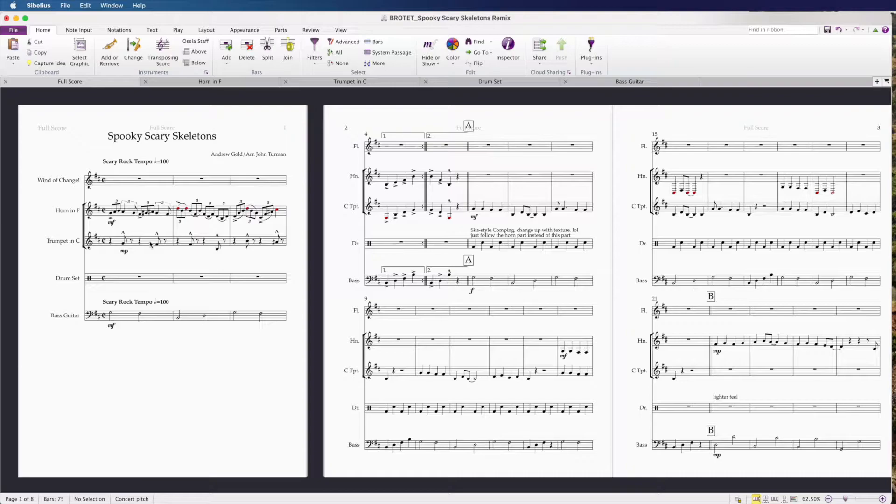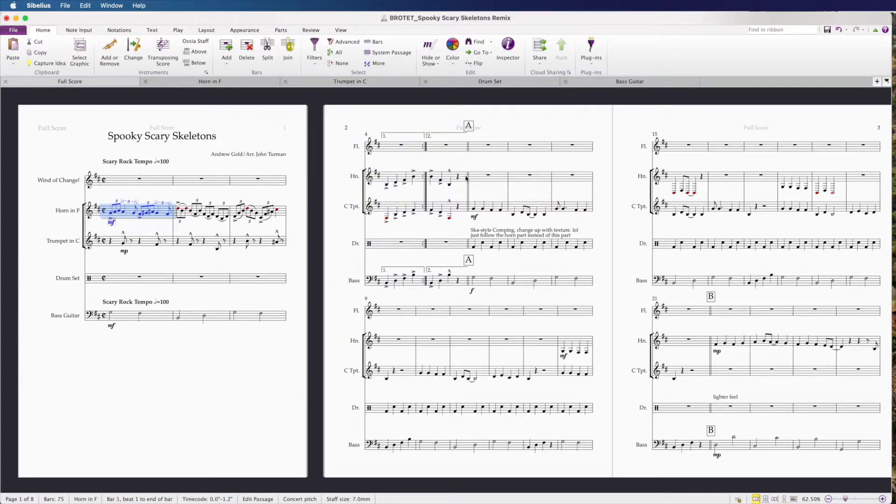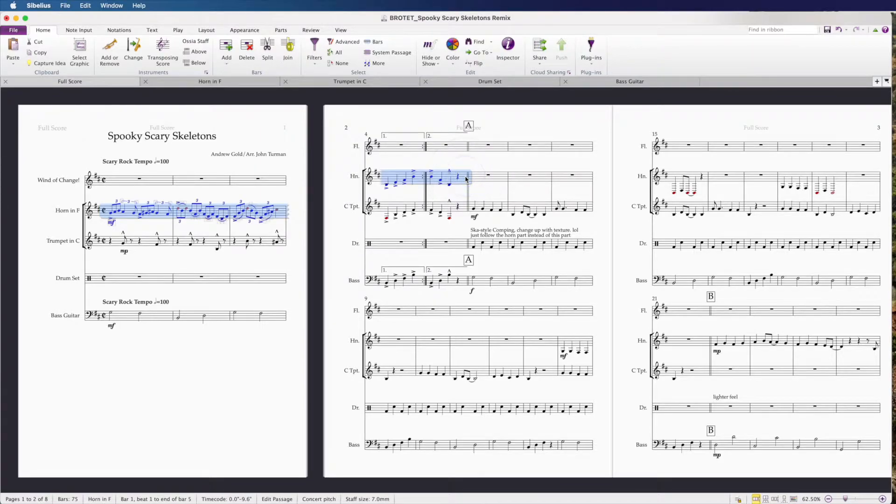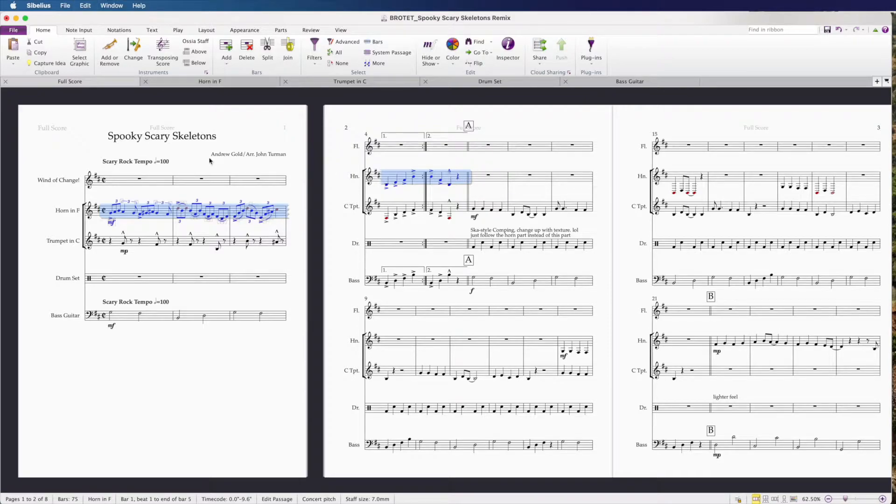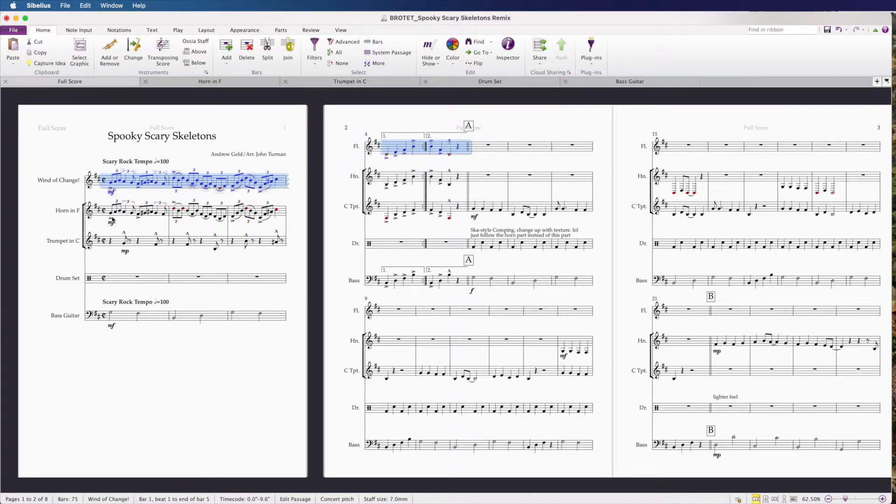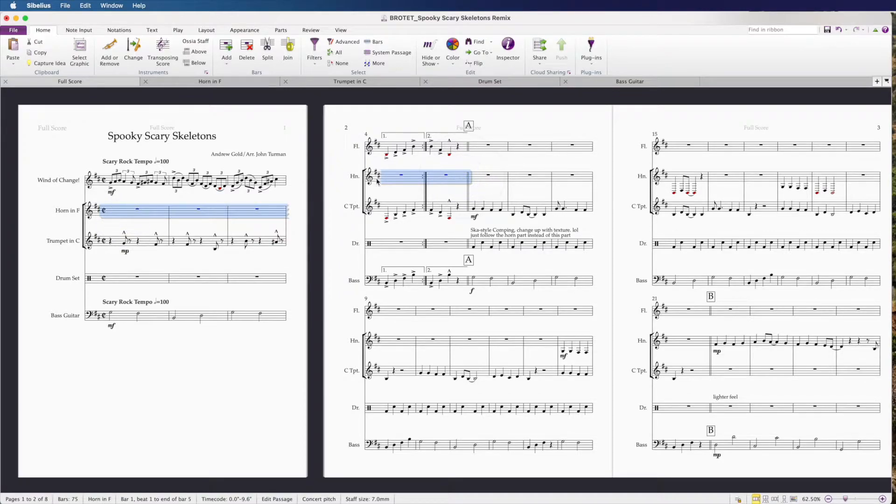Let's select the first measure of the first passage that we want to swap. I'm going to select the first measure, hold shift key, and then select the final measure of that passage. Then I'm going to hit the keyboard shortcut command C, select the first bar of Wind of Change, and paste it there.